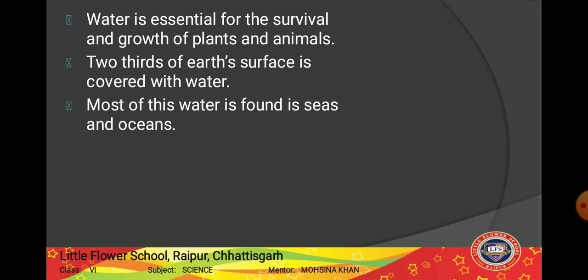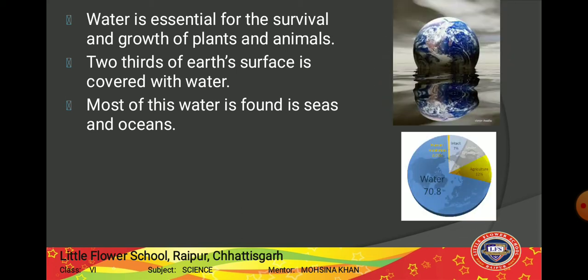Do you know that two thirds of earth's surface is covered with water? That means if we divide the whole earth into three equal parts, two of those parts are completely filled with water.